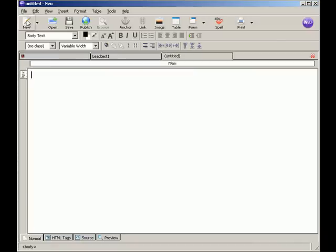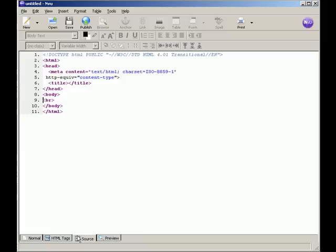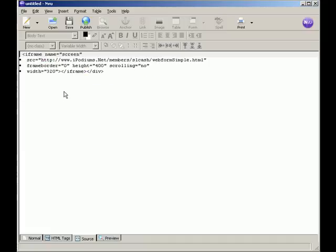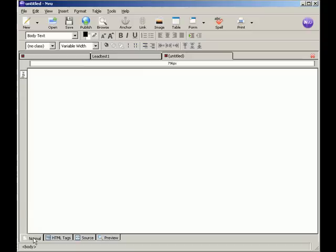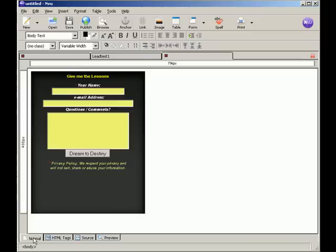Open a new. Go to source. And paste. That's all the code we need. And there it is.